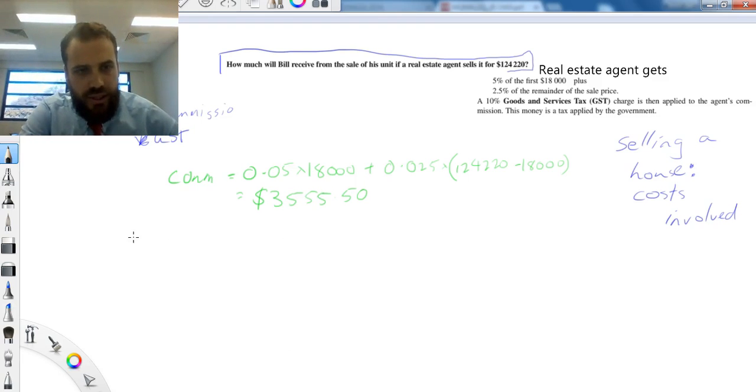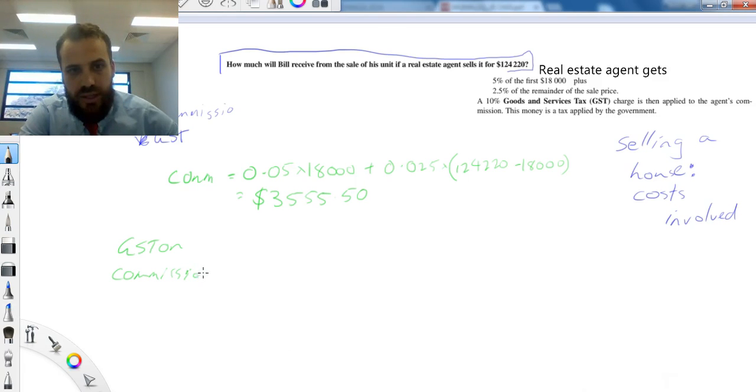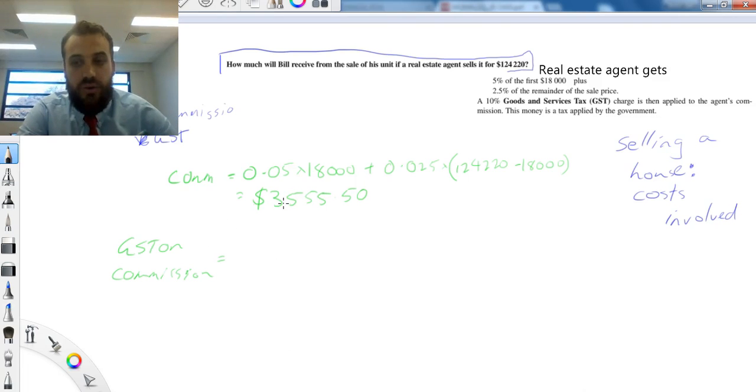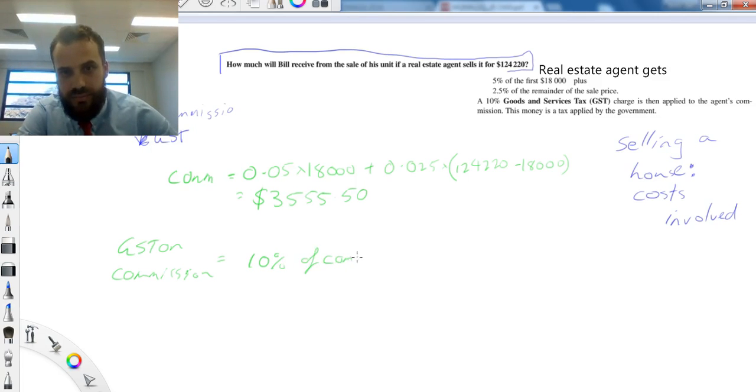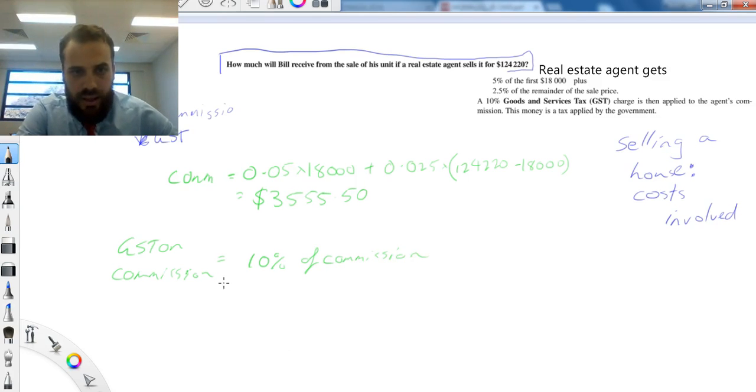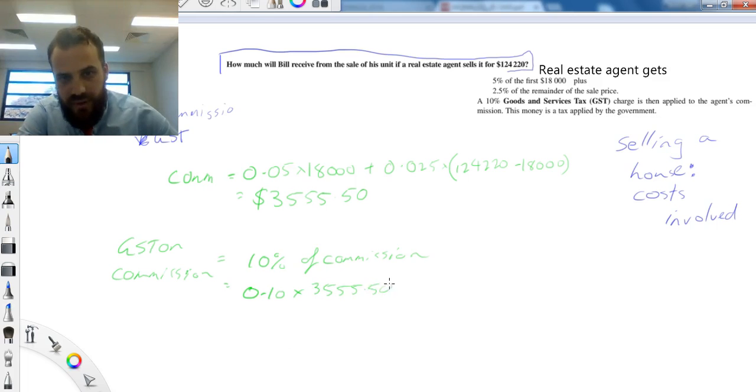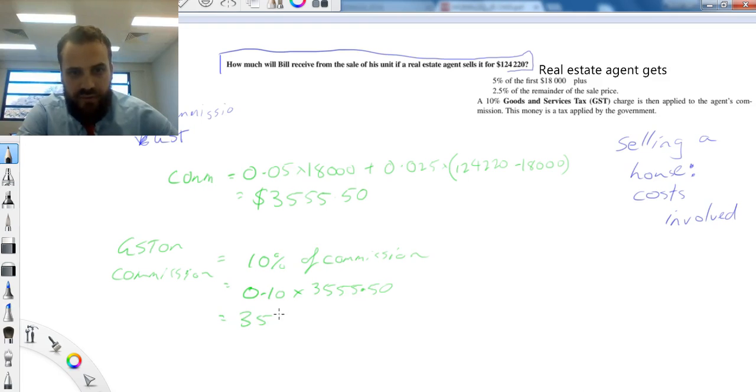you also need to calculate the GST on the commission. That's a second cost. This cost is going to go to the government. Okay, so the GST on the commission is 10% of this, 10% of the commission. Now, that's going to be 0.10 times $3,555.50, and that's $355.55.